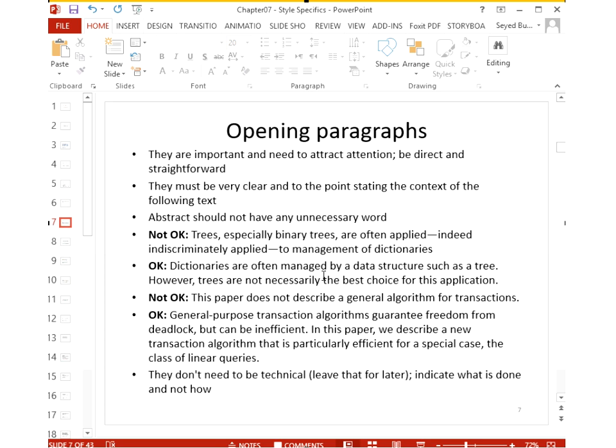The starting paragraph is very important because it creates attention for your paper. It should be very clear and should set up what you are going to say. An abstract should have no unnecessary words — everything should be precise and clear to motivate the reader.